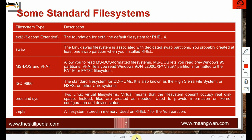Standard non-journaling file systems include: ext2, used up to RHEL4 and the foundation of ext3, which we don't use much anymore. Swap, associated with dedicated swap partitions — you probably created one when you installed Linux. And MS-DOS and vfat, which allow you to read MS-DOS formatted file systems.